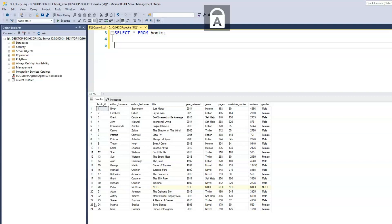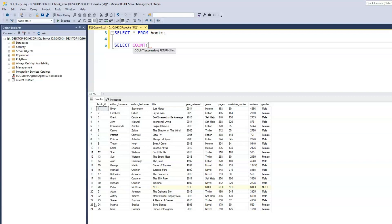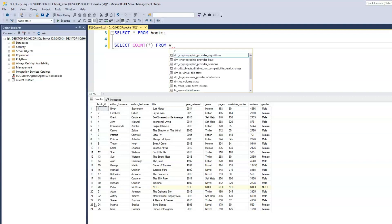So we have our SELECT keyword, and the next keyword will be COUNT, which is the function. Whenever we use a function — just like when we use string functions — the argument has to be in brackets or parentheses. We can pass it a star, and I'll write out the query: SELECT COUNT(*) FROM books.